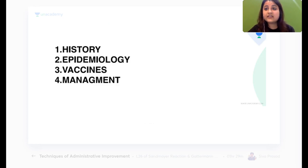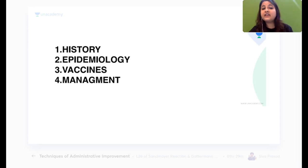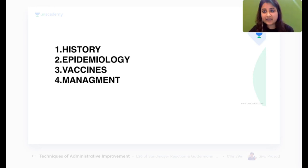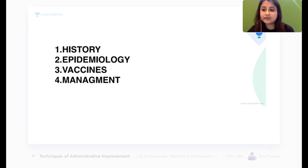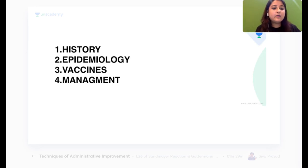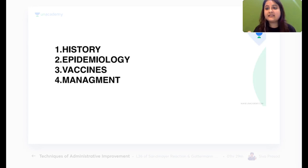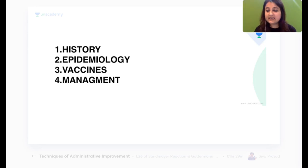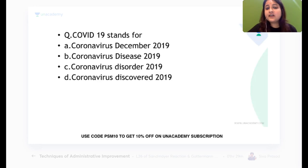We have about 55 minutes. I'll be covering four things: history, epidemiology, vaccines, and management. Management will focus mainly on the prevention part; drugs and treatment will be covered in the medicine section. I'll be going at a slightly faster pace to cover as many vaccines and topics as possible in this time.